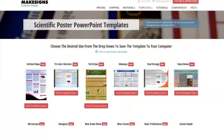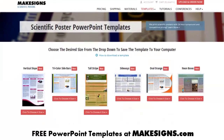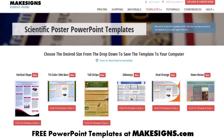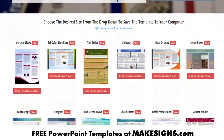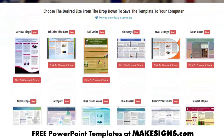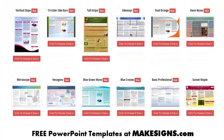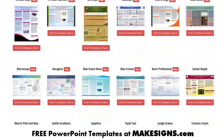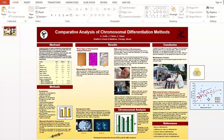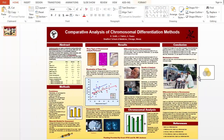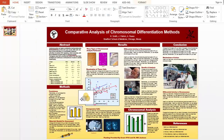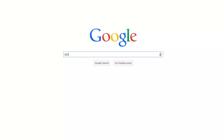We strongly suggest using poster templates. They're set up in the proper proportion, have predefined colors that look good, and you can usually find a template that's free. Once you've found a good template to use, it really just comes down to copying and pasting in your data and tweaking it a little bit here and there to make sure it looks just the way you want. You shouldn't have any trouble finding a ton of free poster templates online.